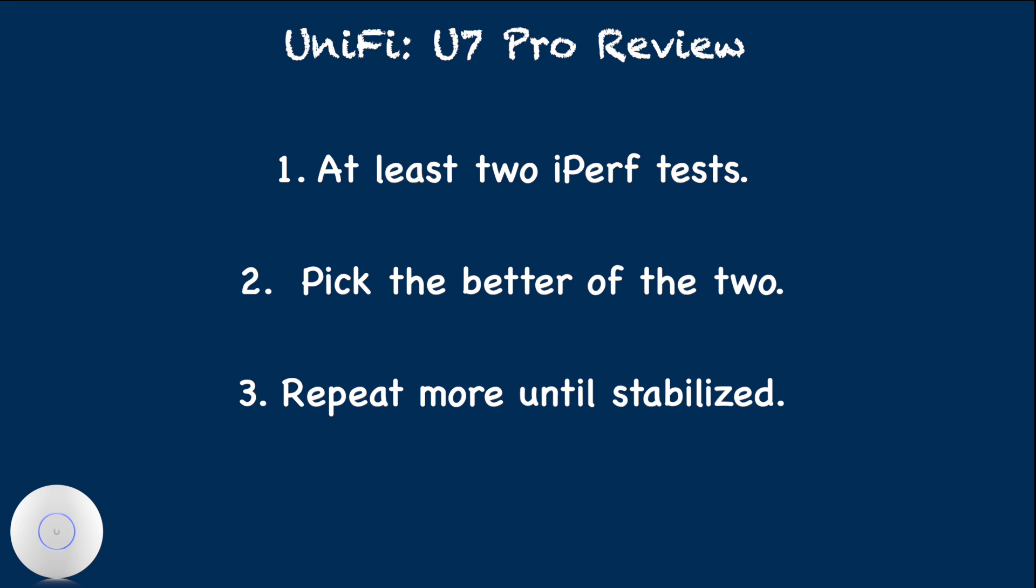The testing method used is at least two iPerf tests and pick the better of the two. If there is a significant difference between two test results, then repeated additional times until the result looks to be stabilized.